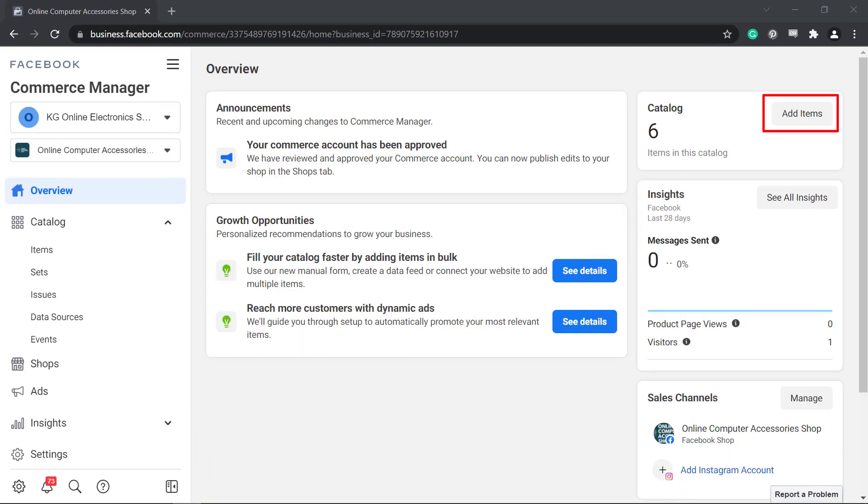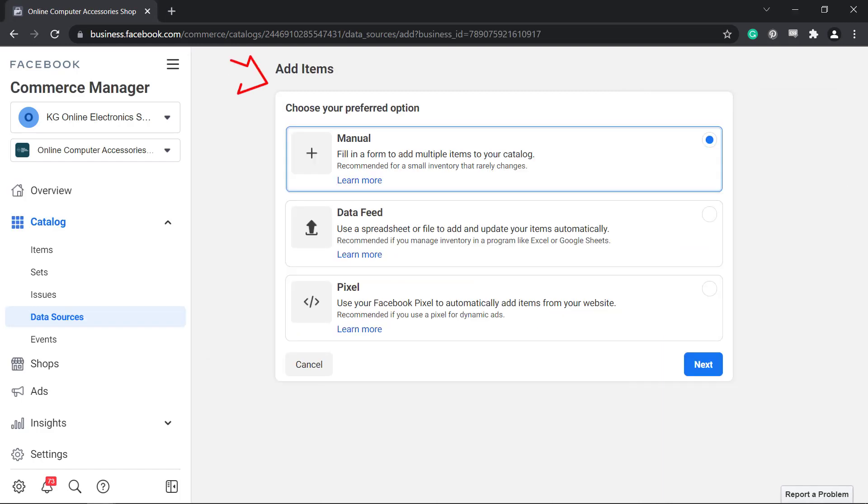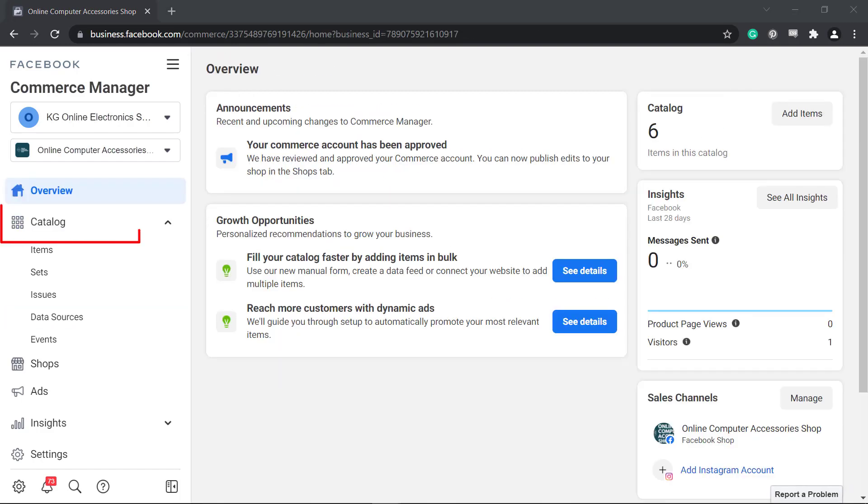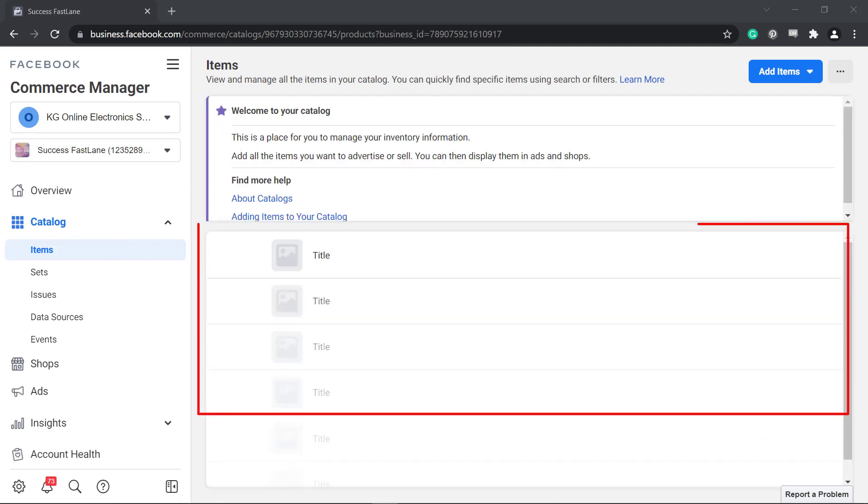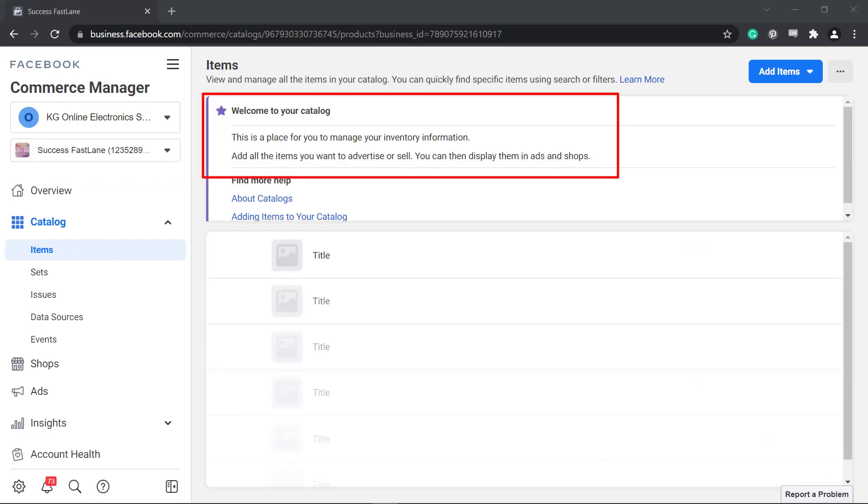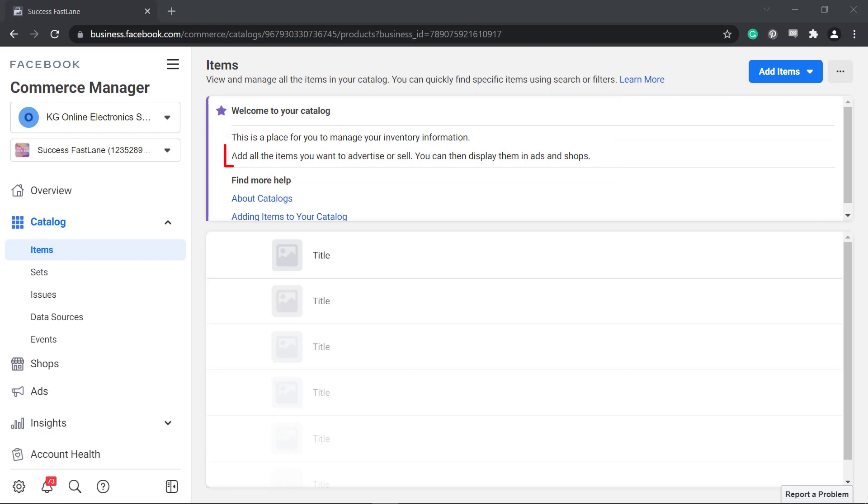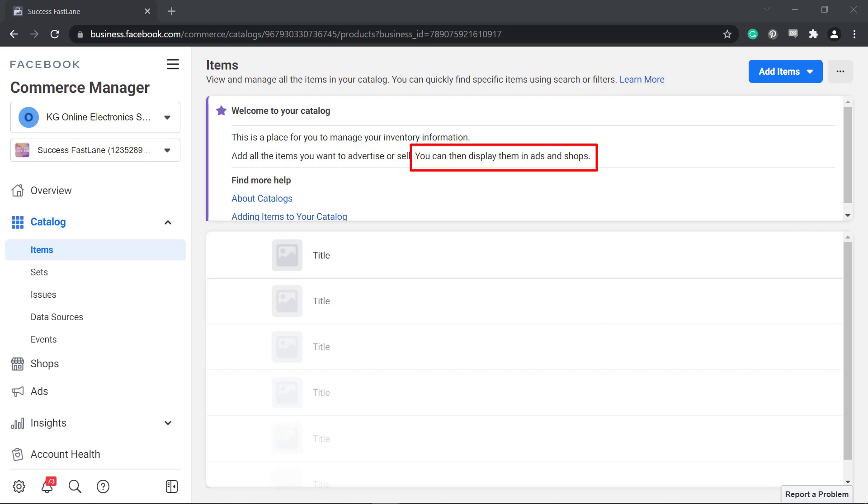If you choose to click on the add items button, you will be redirected to this page and start adding items. And if you click the catalog menu, then select items, you can view a list of existing items in your catalog here. If there are no items yet, you can view this welcome page that informs businesses that this is the section where you can manage your inventory information. You can add all the items that you want to advertise or sell, and you can display them in ads and shops.